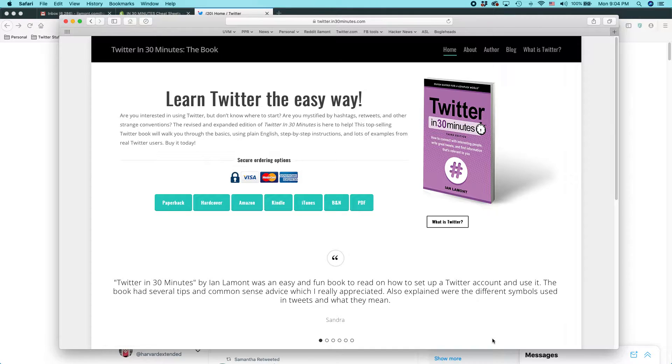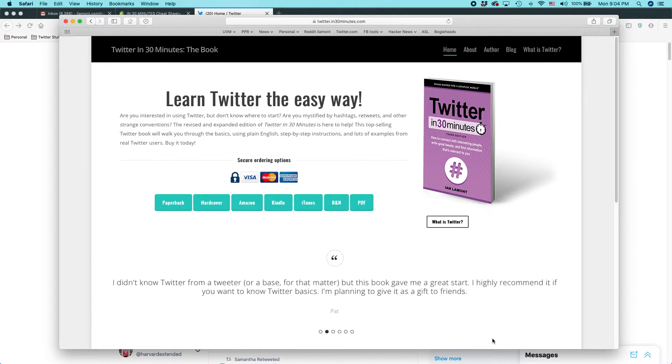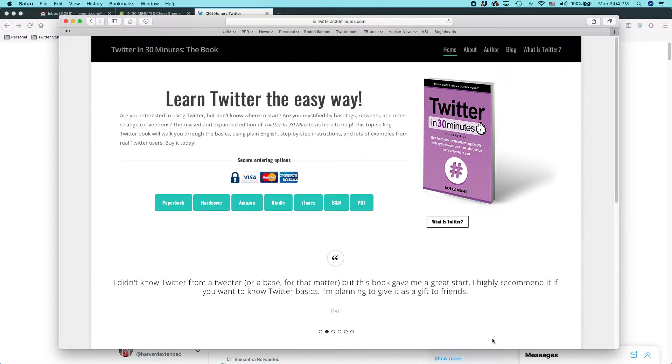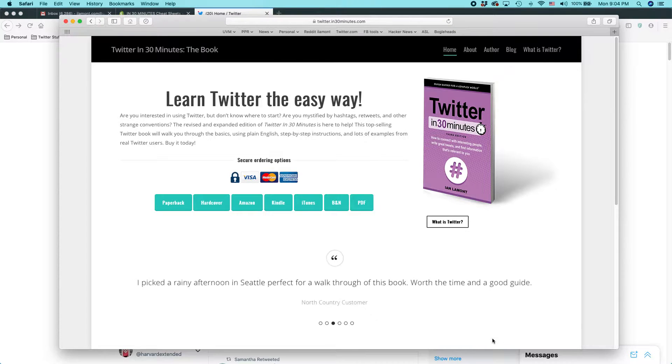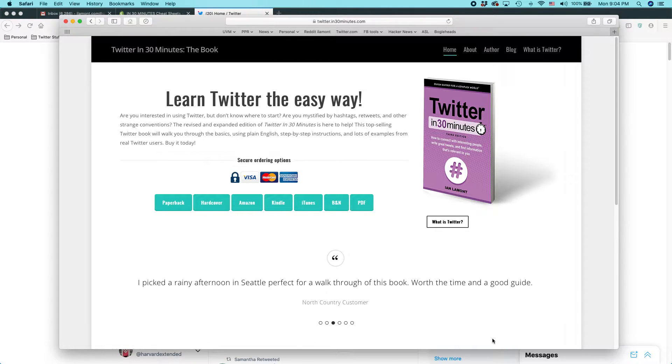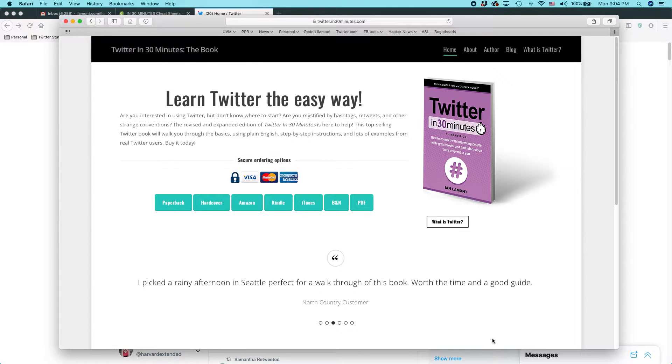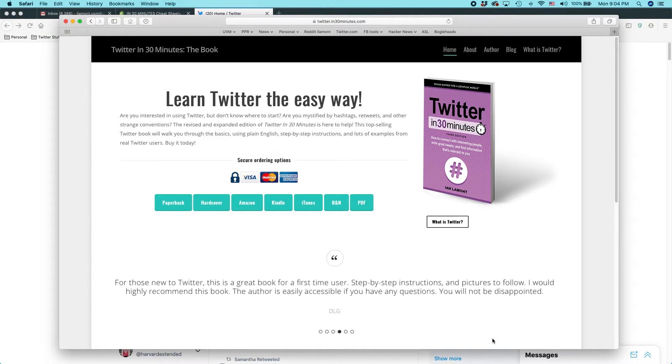Today what I'm going to be talking about is how to hide some of the location information on your Twitter timeline so other people can't really discern where you are or maybe specific places that you happen to be at that time.